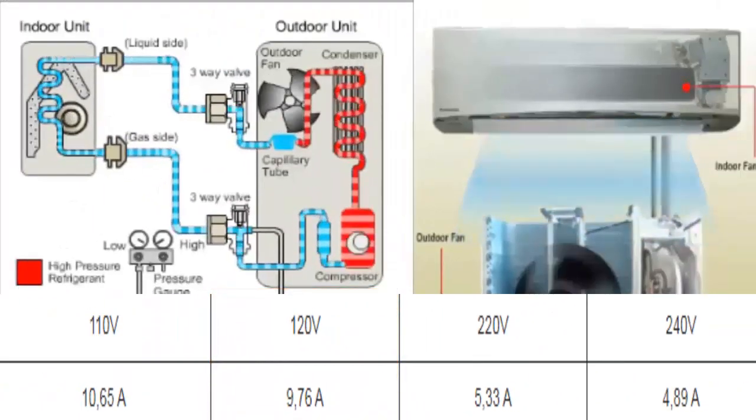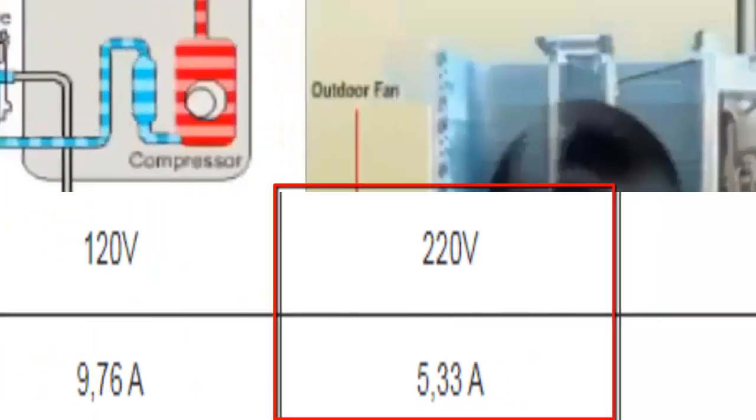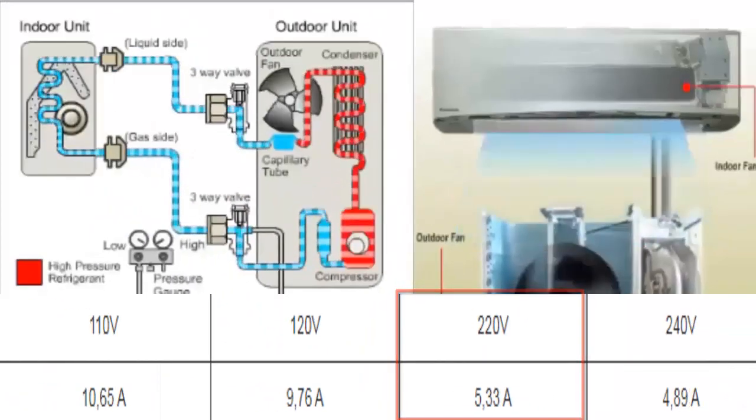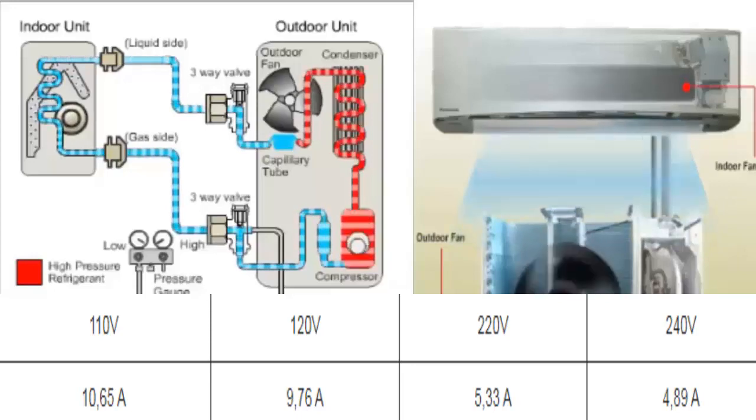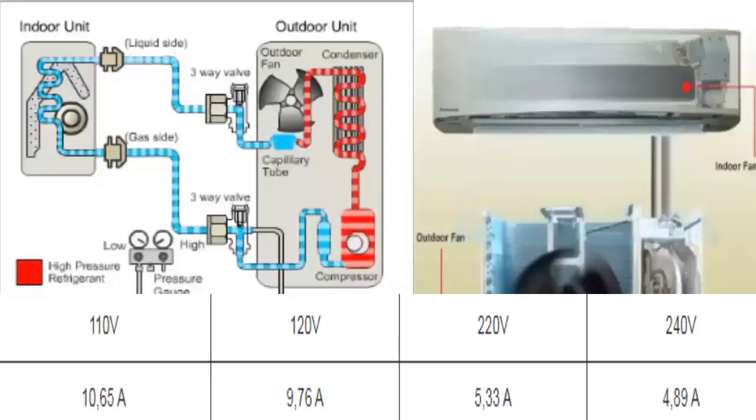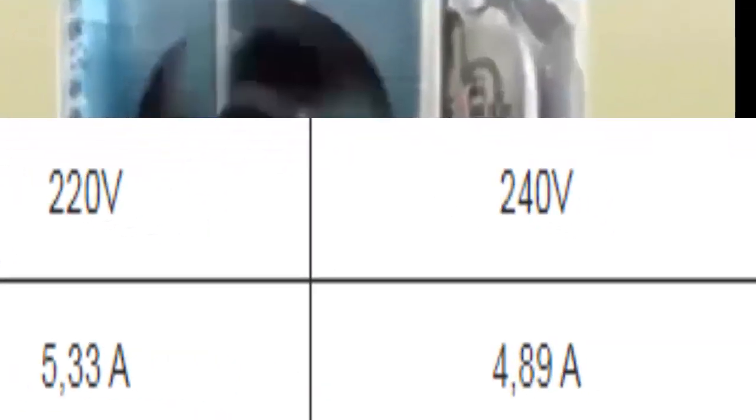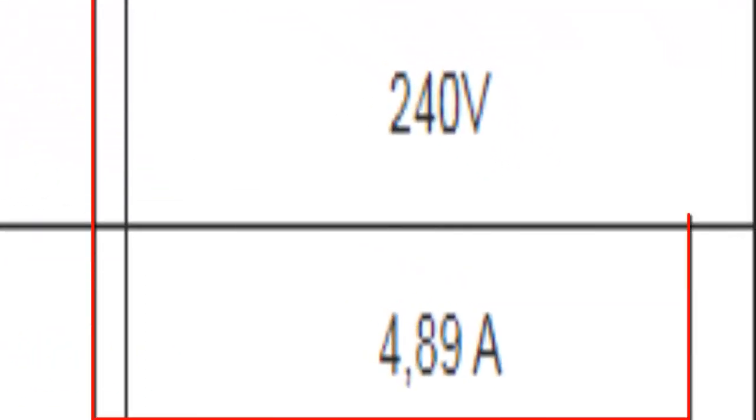For a single phase supply voltage of 220 volts, the average consumption of the unit is 5.33 amperes. For 240 volts, the average consumption is 4.89 amperes.